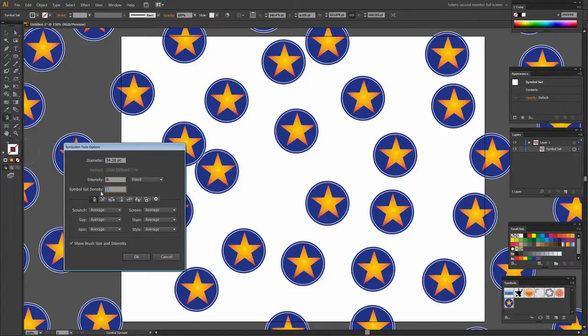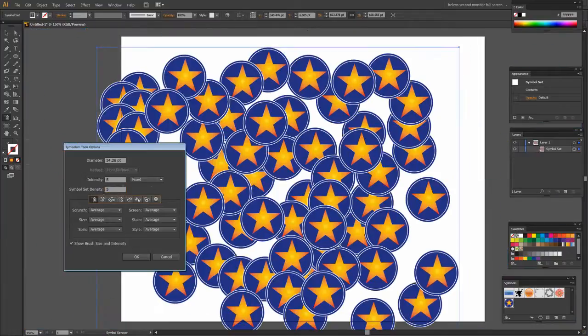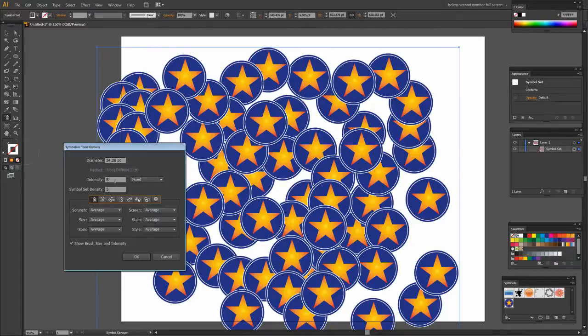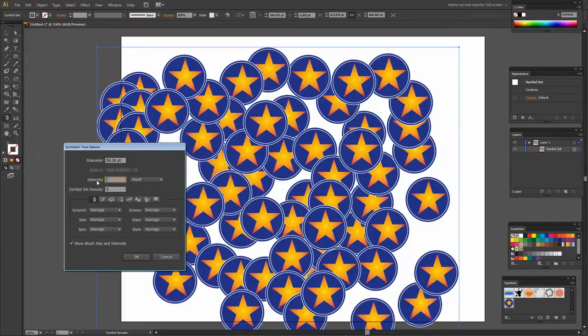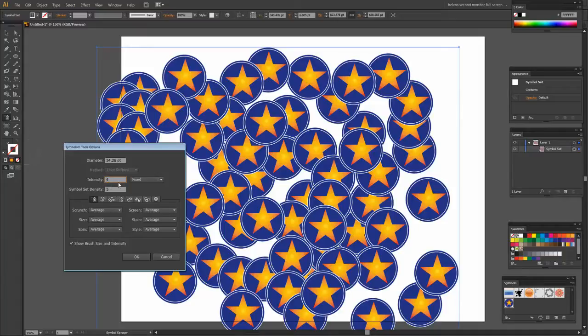So if you don't get it right the first time you can just double click the Symbol Sprayer tool to reopen this option and get it right. Now I'm thinking intensity for the tasks that I'm about to do is probably a bit high. This is going to make one mouse click do things pretty quickly. I want you to see it a little more slowly. So I'm going to set intensity to 4 and click OK.